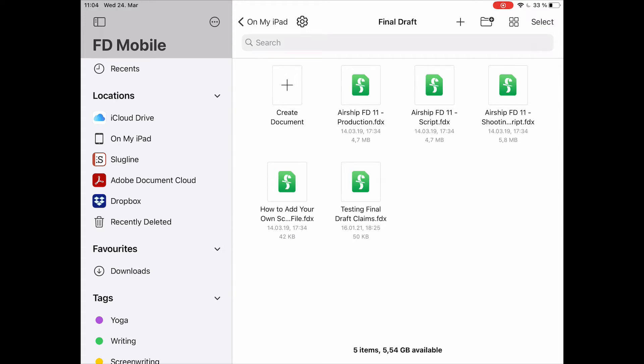Let's look at how you can get files in and out of Final Draft Mobile. I'm showing you this on the iPad, but it's basically the same on the iPhone.